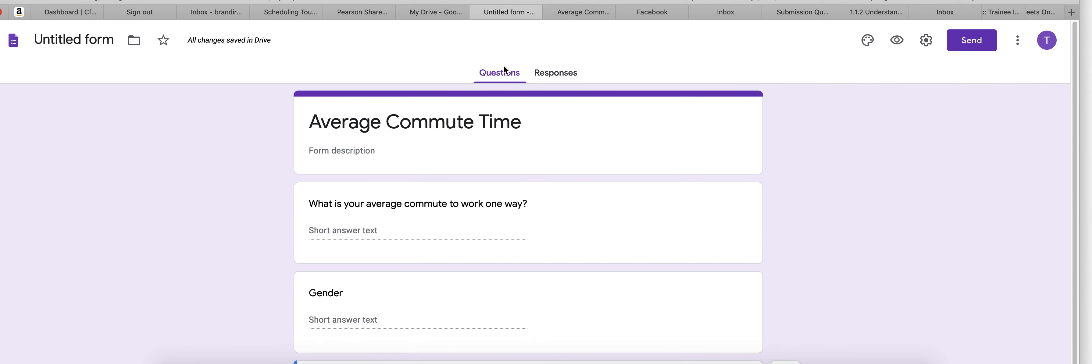Once you have that link, you can post it on any social media website. You can email the link out. You could even text the link to people to fill out because remember you need 100 people to answer this survey.